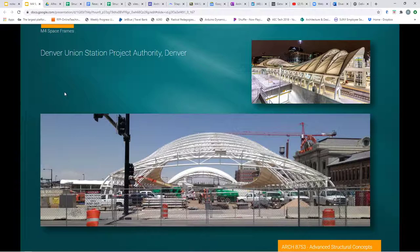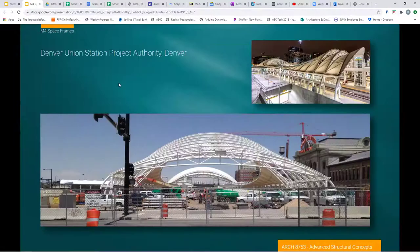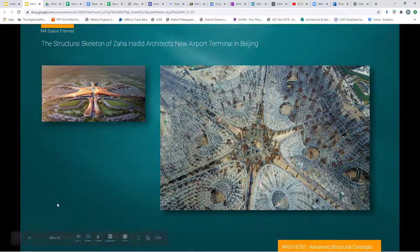These space frames can be covered with panel systems. I wanted to go to full screen here to show that.